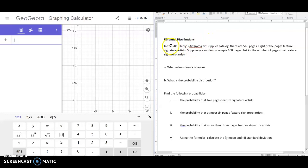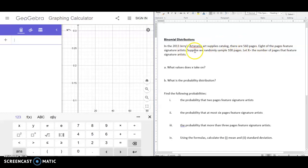In this example, from the 2013 Jerry's Artarama art supplies catalog, there are 560 pages and eight of those pages feature signature artists. Suppose we randomly sample 100 pages. Let X equal the number of pages that feature signature artists.